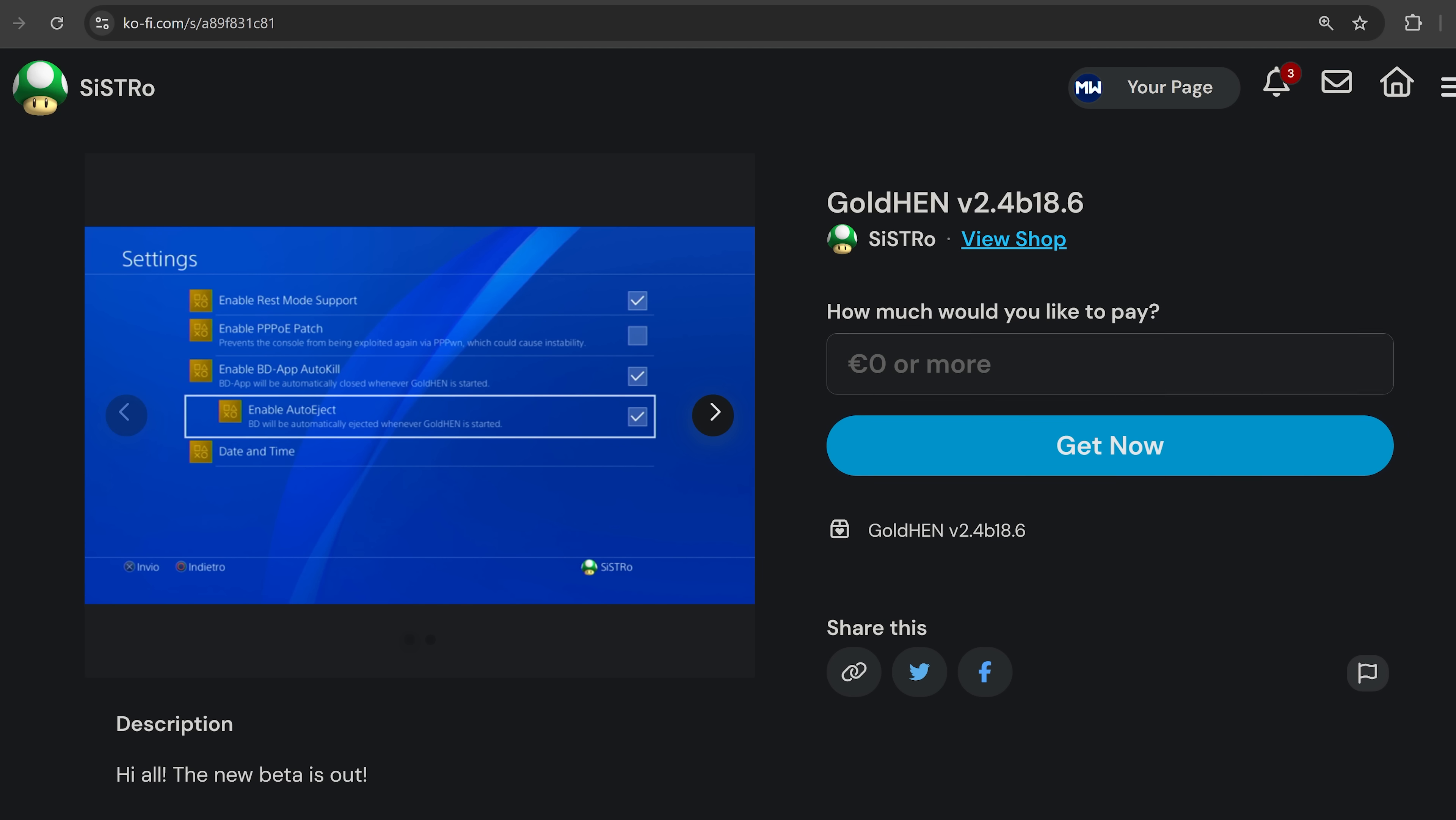If you want to support Sistro, you can enter a donation amount to get the download and help support the development of the project. But of course, if you just want the download, you can enter zero and it will still give you the download if you're just looking for that.